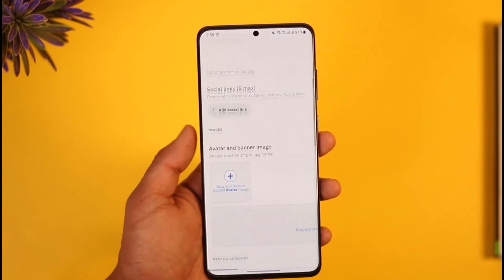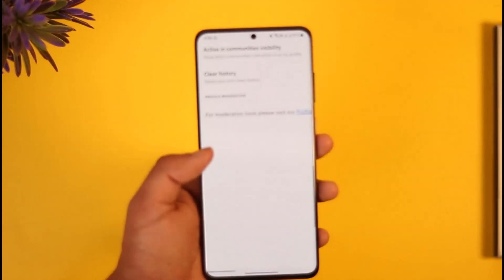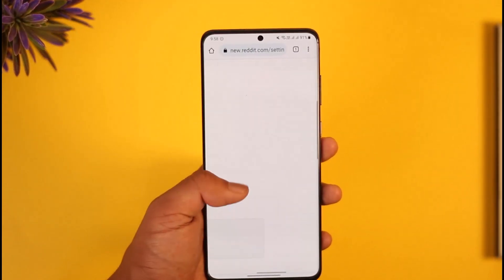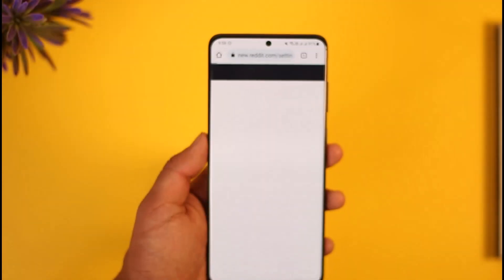But if you created an independent email account on Reddit and want to change your username, you cannot do so. The only option you have is to delete the Reddit account, then create a new account with a new account name. When creating that new account, you'll be able to simply choose a username and then you should be good to go.